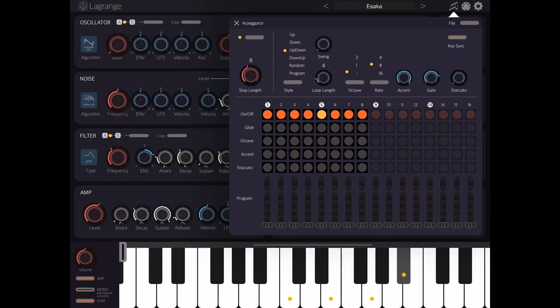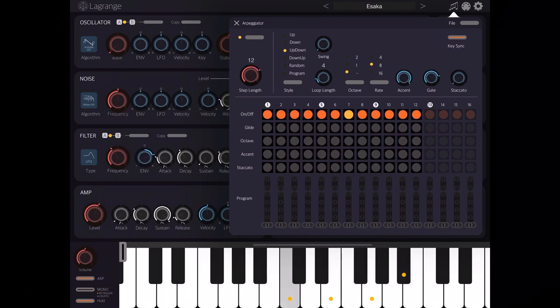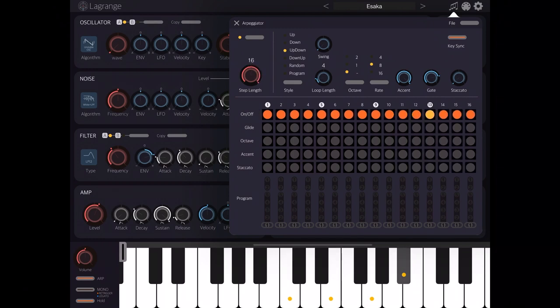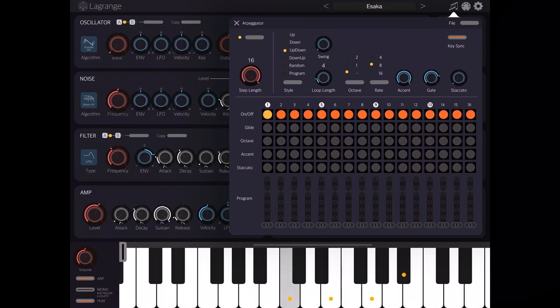Also let's set the steps to 16. Next you can change the swing if you like.